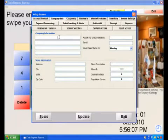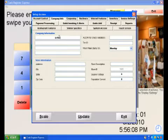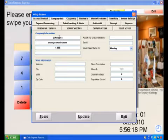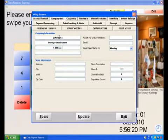Under Company Information, enter your company name, your website if applicable, and your telephone number, and any other pertinent information.